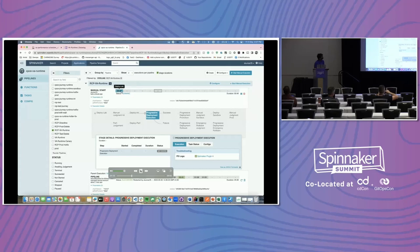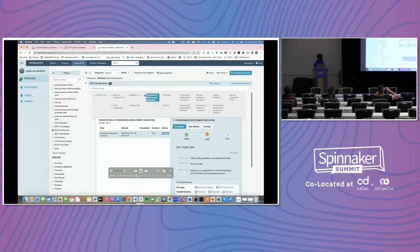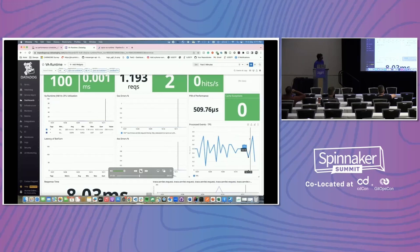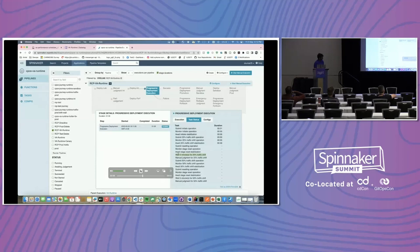Right now it's at the lab stage. Let's wait until it moves to the progressive deployment execution stage. Now it has deployed to lab and our integration environment. This is the step for progressive deployment execution — it has started and the 25% traffic shift is taking place. We have multiple steps. Let's see on the dashboard if we see any errors. This is the TPS and these are the dashboard metrics. Looking at all three — primary, baseline, and canary — there are no errors yet because traffic has not been shifted.